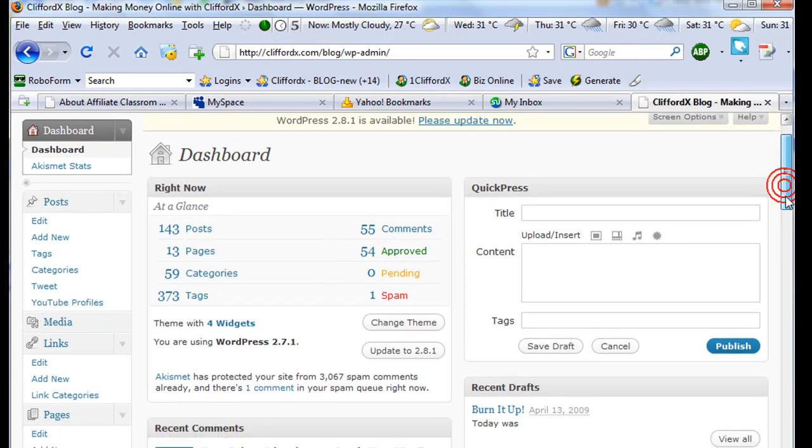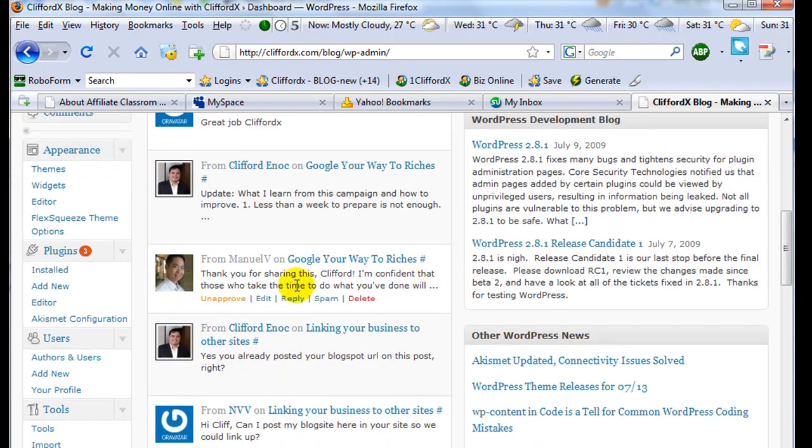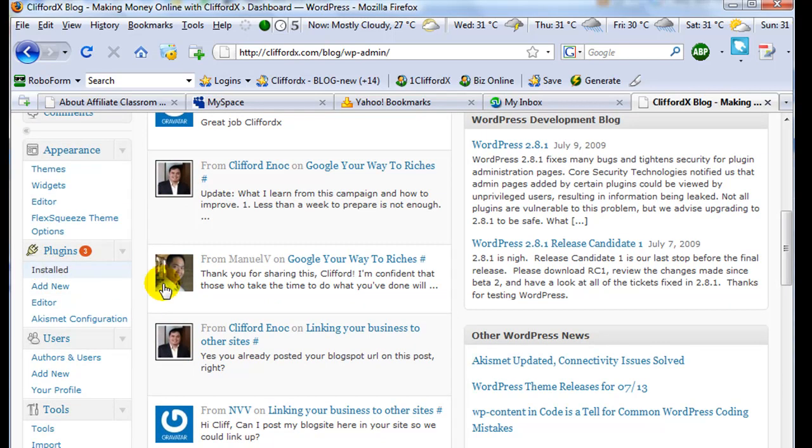I'm here at my dashboard. So I'm going to go to my plugins, right here. And I'm going to click install.